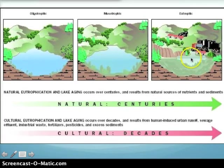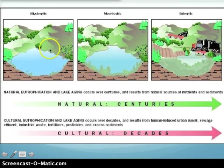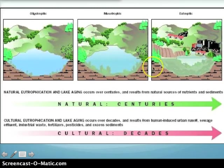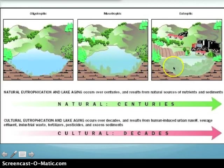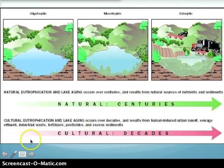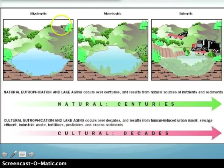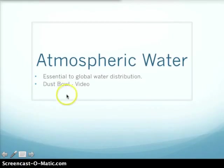As lakes progress from oligotrophic to mesotrophic to eutrophic, the amount of sediment and nutrients in the water increases over time. This progression can occur naturally over centuries, or it can be accelerated by human activity — happening in just a matter of decades.